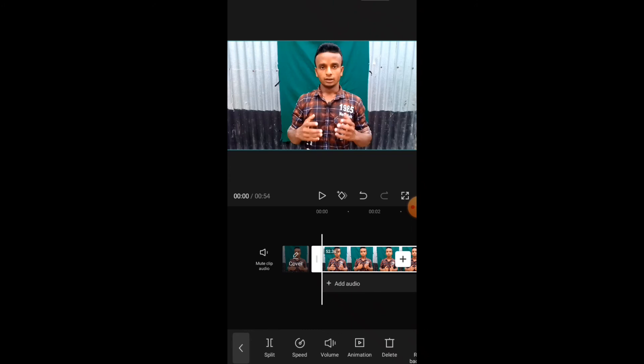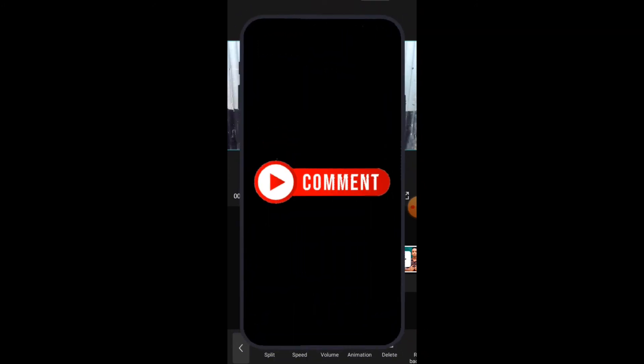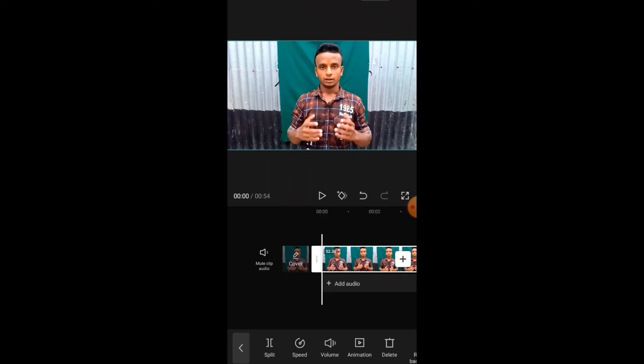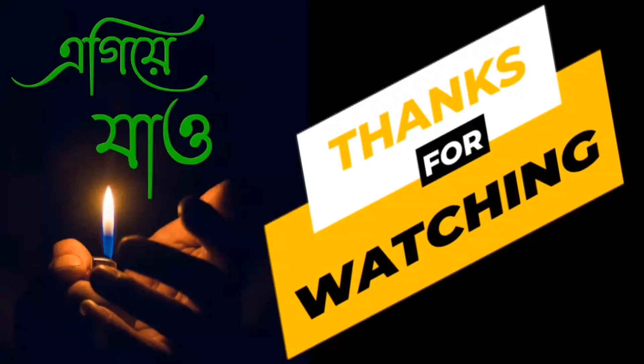Please like and comment and subscribe to our channel. Thank you so much.